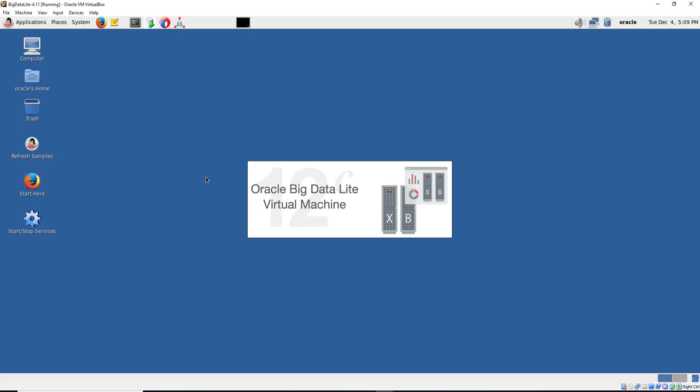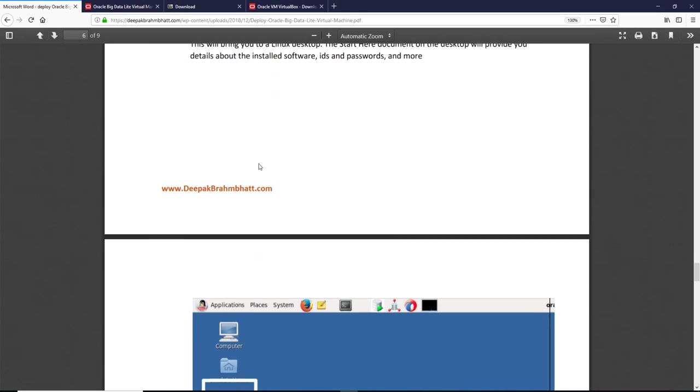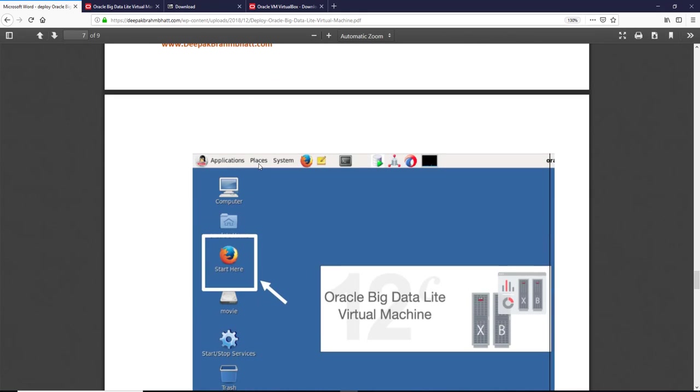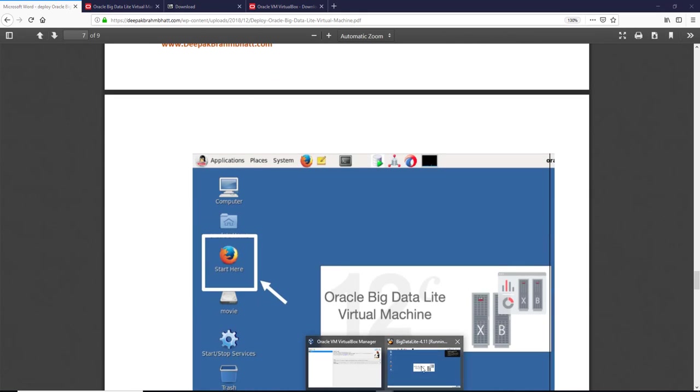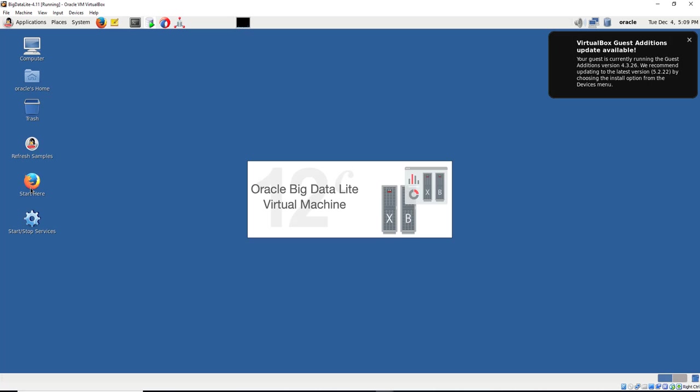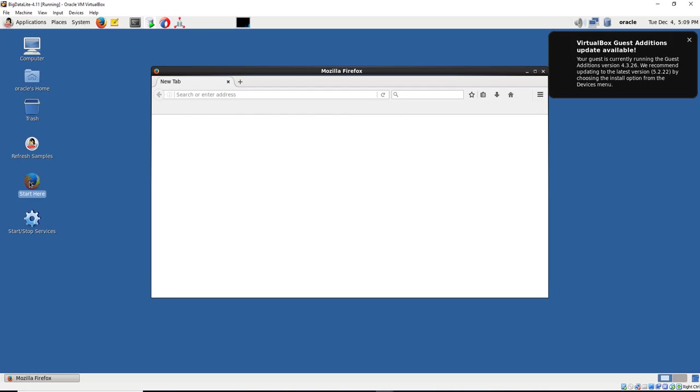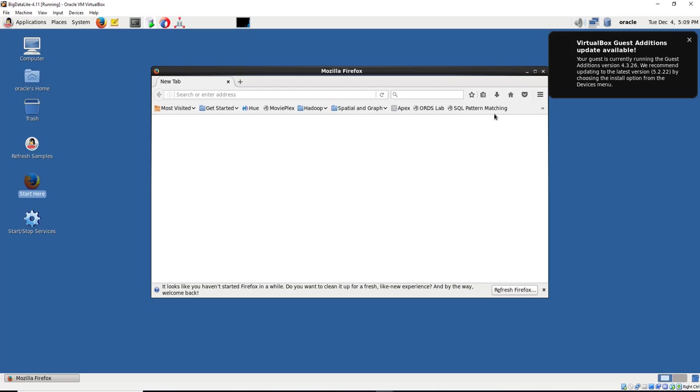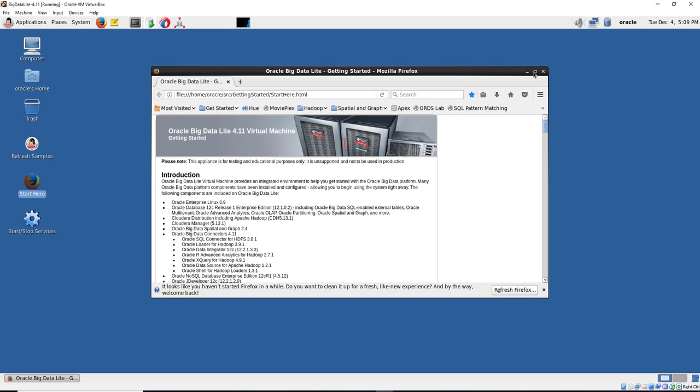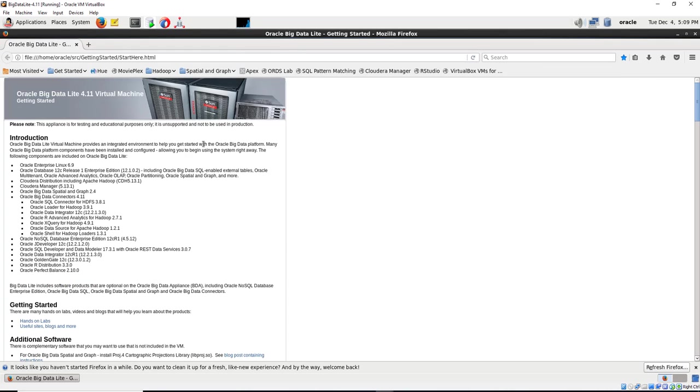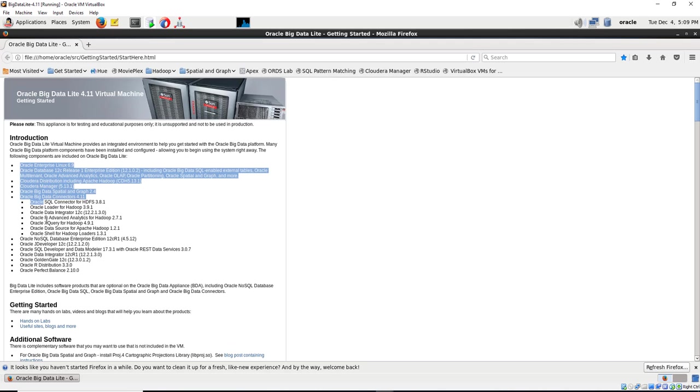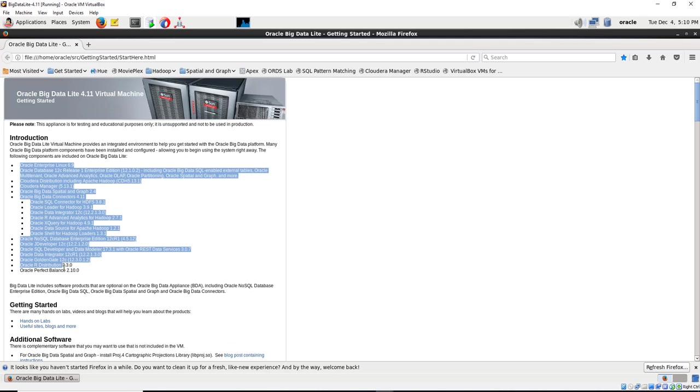So we've got all the software which an Exadata machine would have into this small footprint, so we can use it to work with big data. Let's start with the start year document. The start year document gives you details about what's on the machine. All the software is installed.